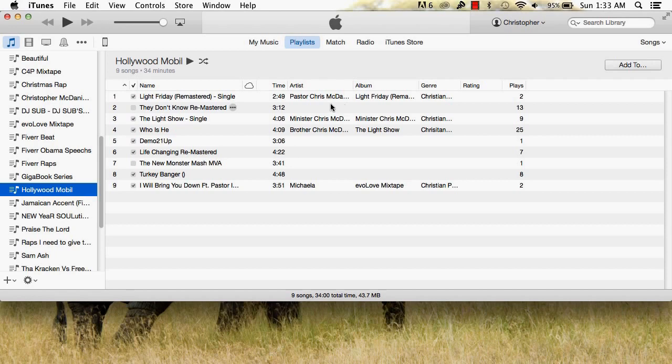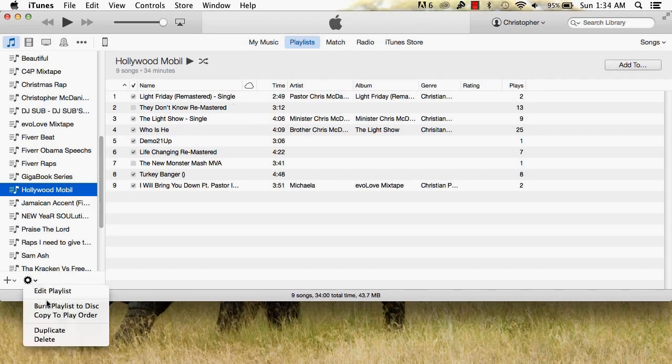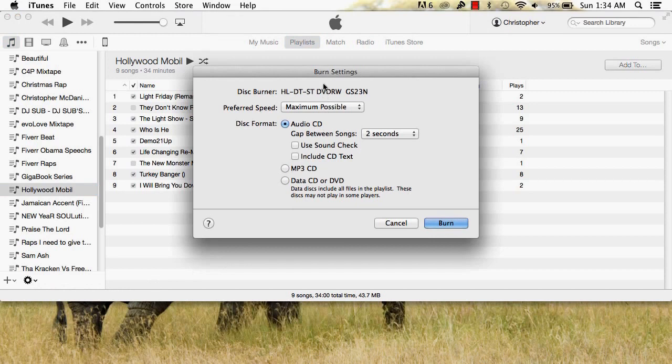From there, on the bottom left, click the cog sign. Click Burn Playlist to Disk. From there, choose the disk format you wish to use.